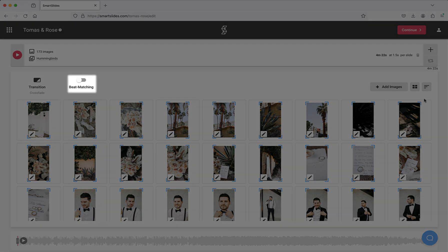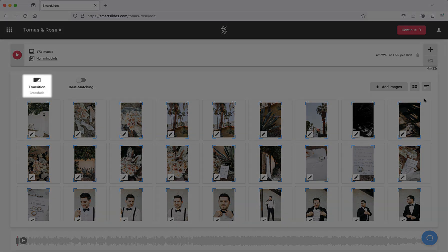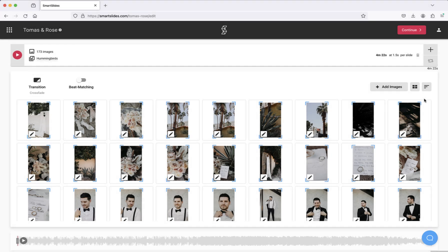You can also enable or disable beat matching, adjust the transition effect, or change the image thumbnail size.